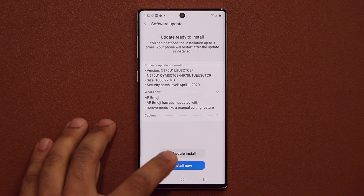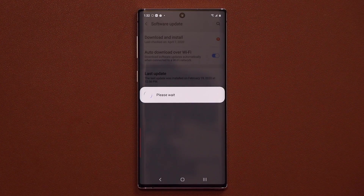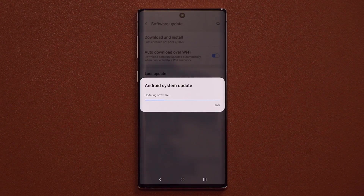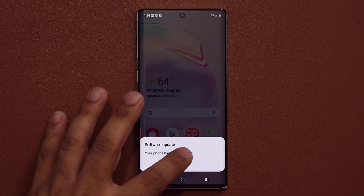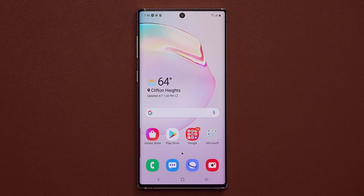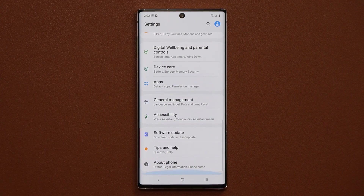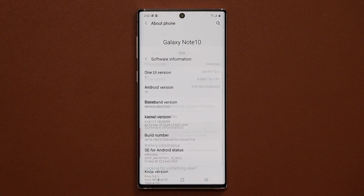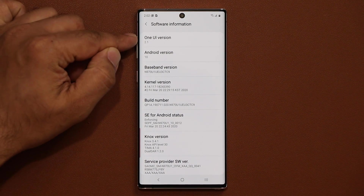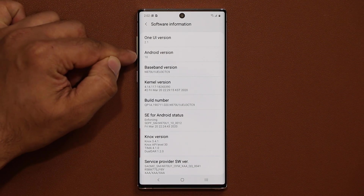The update is ready to install, so let's tap on Install. There we go — the phone has been updated. Let's go to Settings to verify. Go to About Phone, then Software Information, and as you can see, we now have One UI version 2.1 and Android 10.